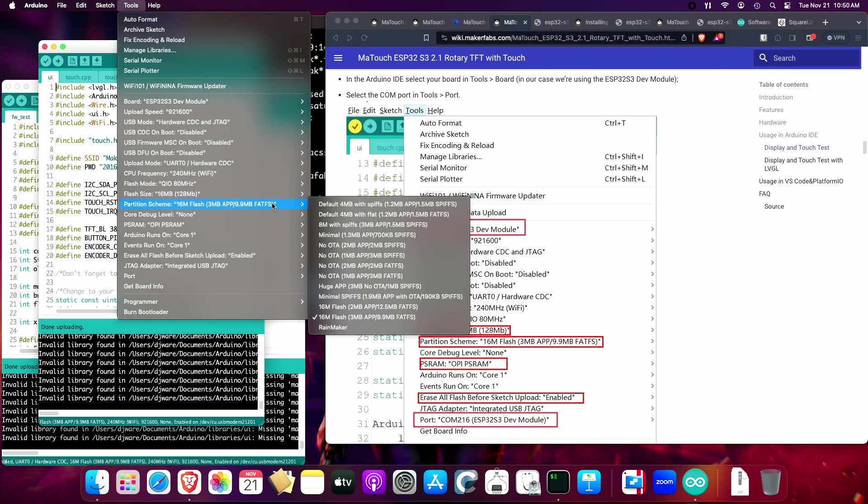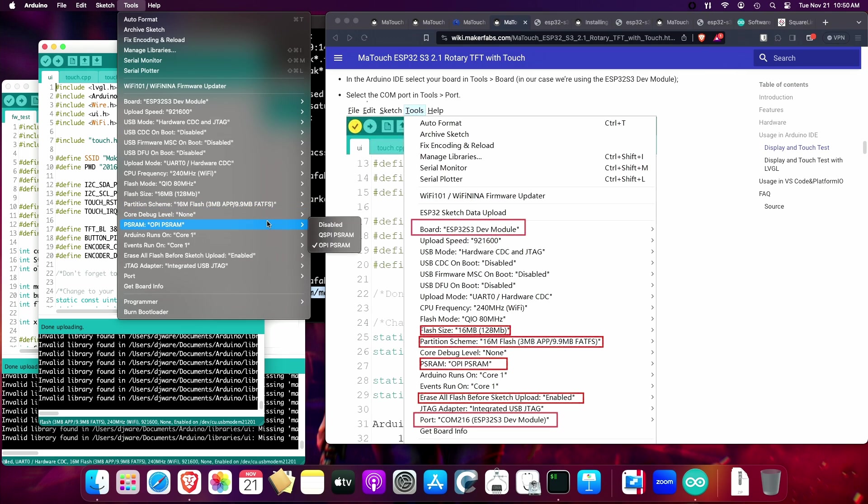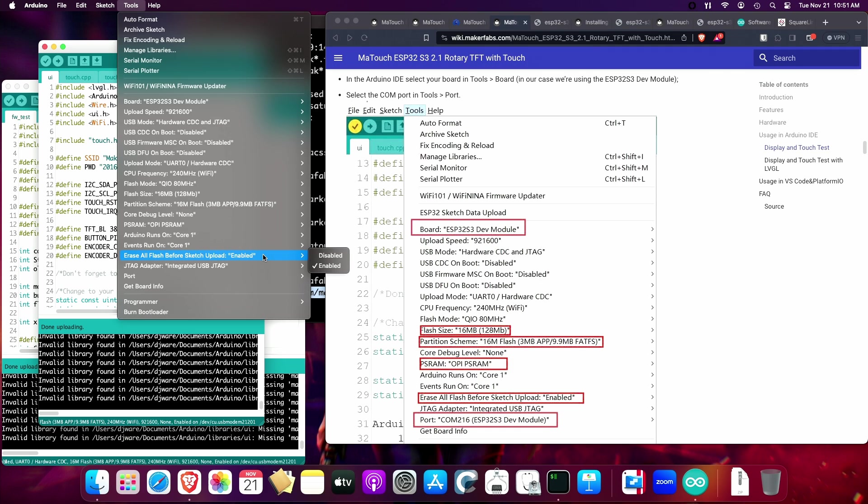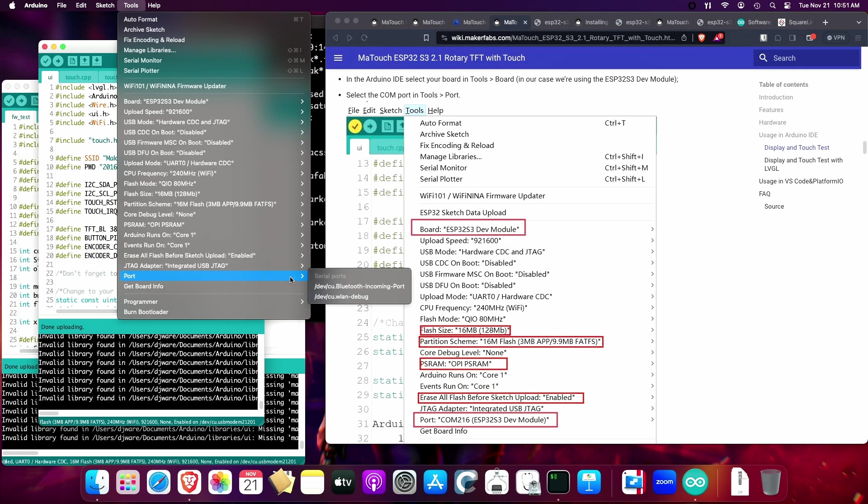The partition scheme, for this example, they have us doing 16 meg flash, 3 meg and a FAT file system. Then we also want to set PSRAM to OCI PSRAM. You can set this or not, but I would set it. It just makes sure that it cleans out your old application before it tries to install the new one.